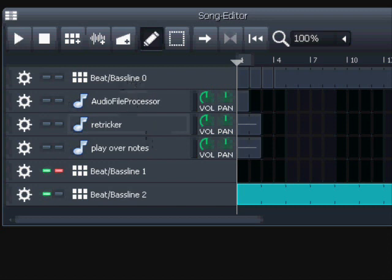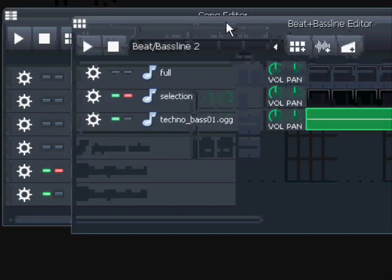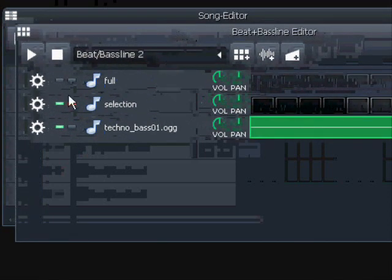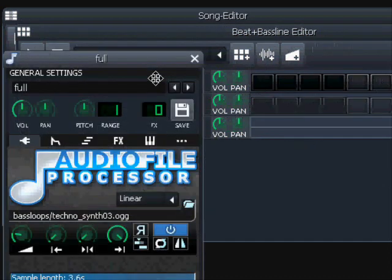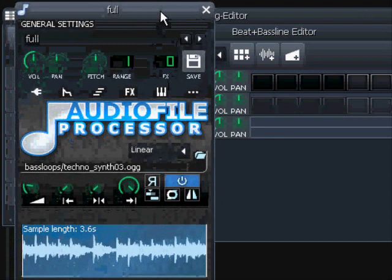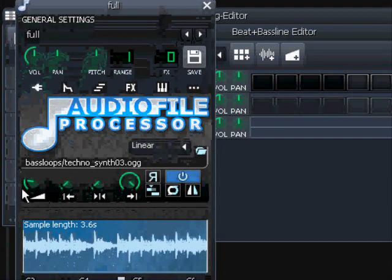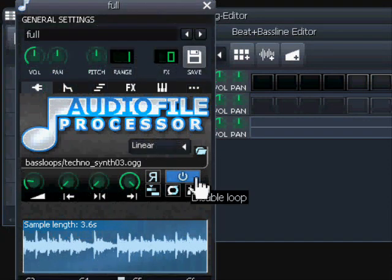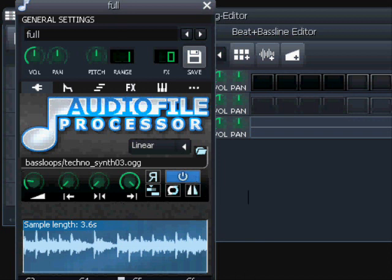When you have an Audio File Processor, you can just put a sample in and it will look like this - you all know that. The default Audio File Processor has the disabled loop button active as standard. If we play on our bass note, we have the correct pitch and length, meaning we're going to get the original recorded sample.